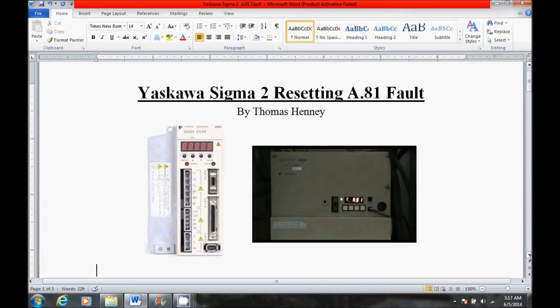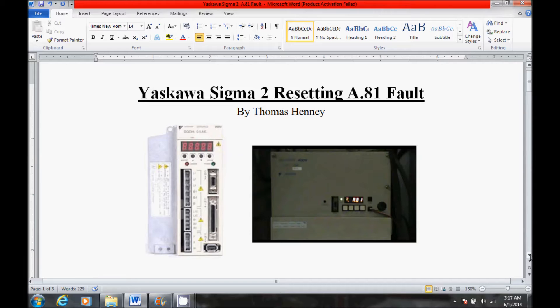Now this procedure is only good for the Sigma II amplifier itself. If you have an options module such as an MP940 installed, there is a different procedure that needs to be performed, and I performed that procedure in another video. But this video is only for the Sigma II amplifier.